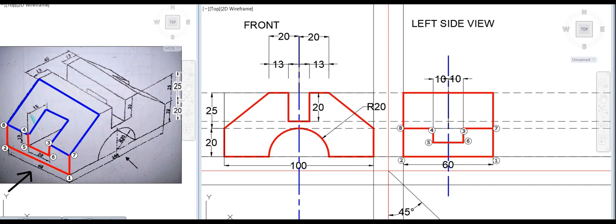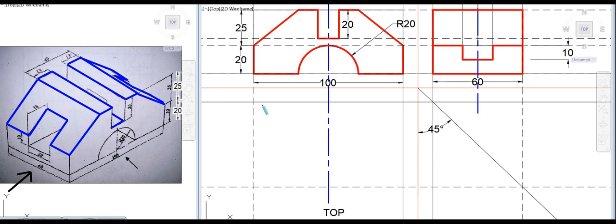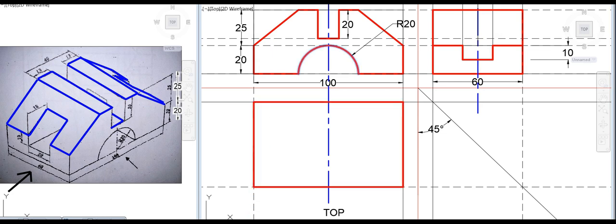We set up the top view. We set up the U-point and U-line. Now we set up the top view using front view and side view lines. We set up the total length and U-points. When setting up the top view, we project rectangle lines into the top view.